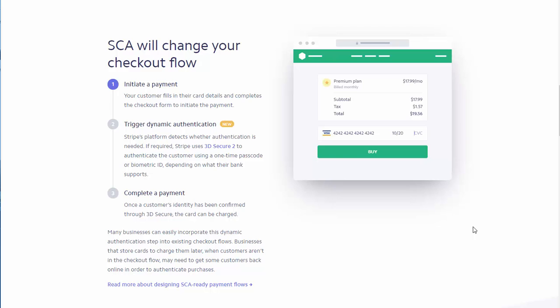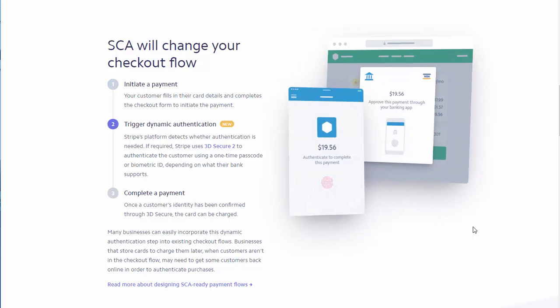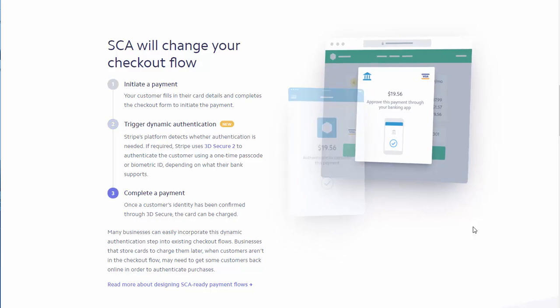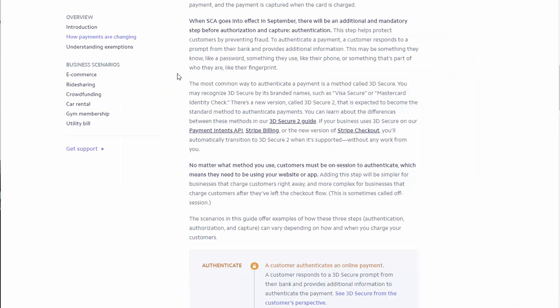Most common way to authenticate a payment is using a method called 3D Secure. And there's a new version of 3D Secure called 3D Secure 2, and that is going to become the standard method to authenticate payments.